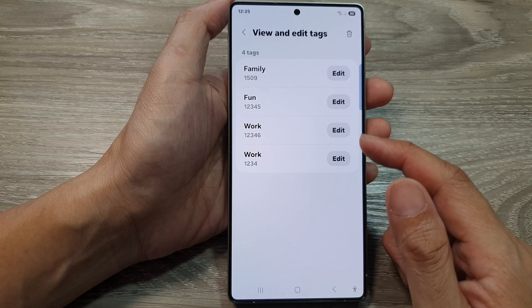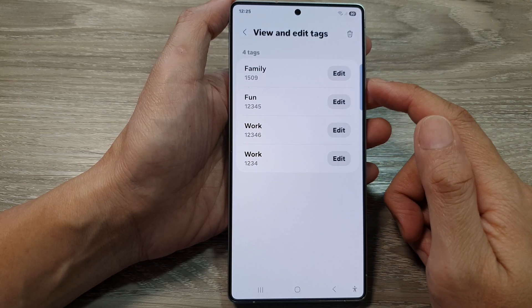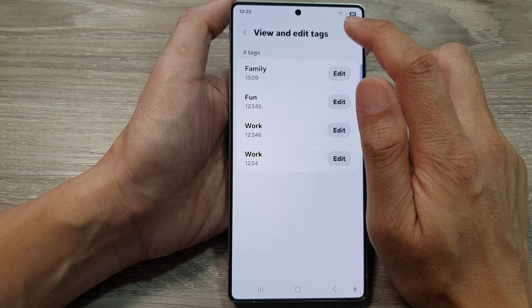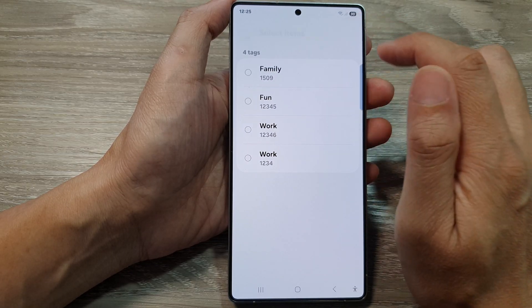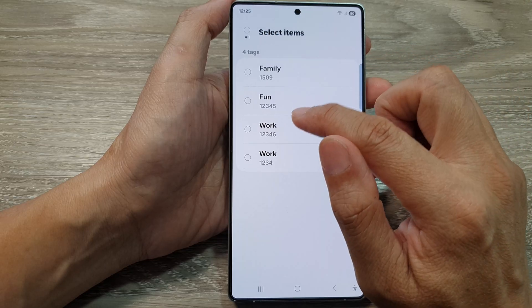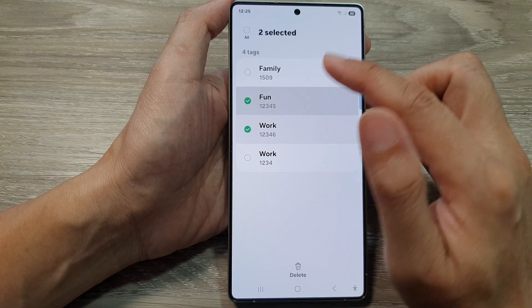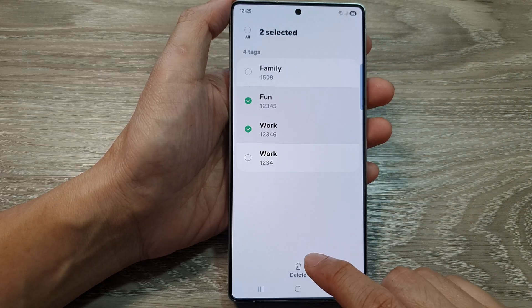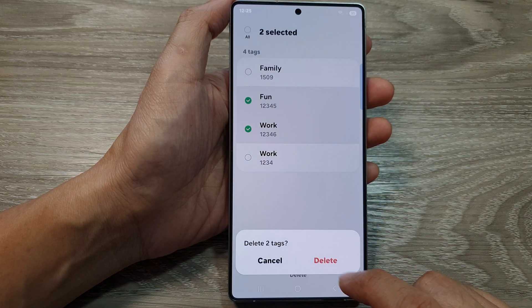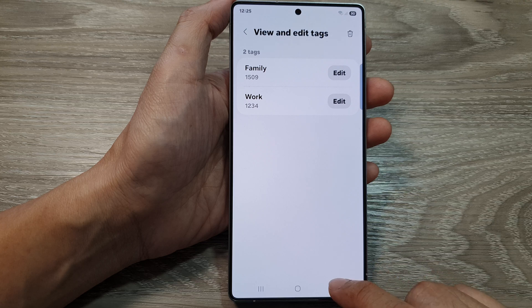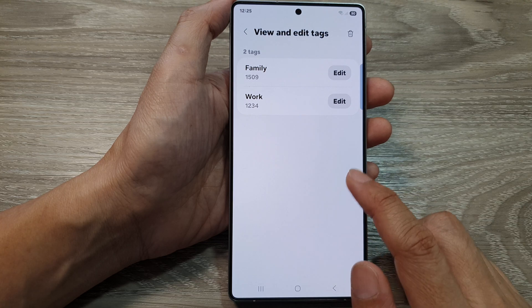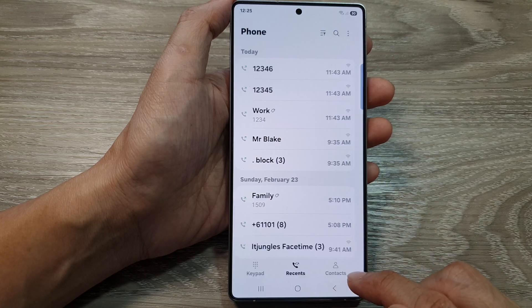So that is how you can edit tags. You can even delete it — tap on Delete, and then it deletes the tags that you no longer want to use. Tap on Delete to confirm. And that's it, that is how you can delete tags.